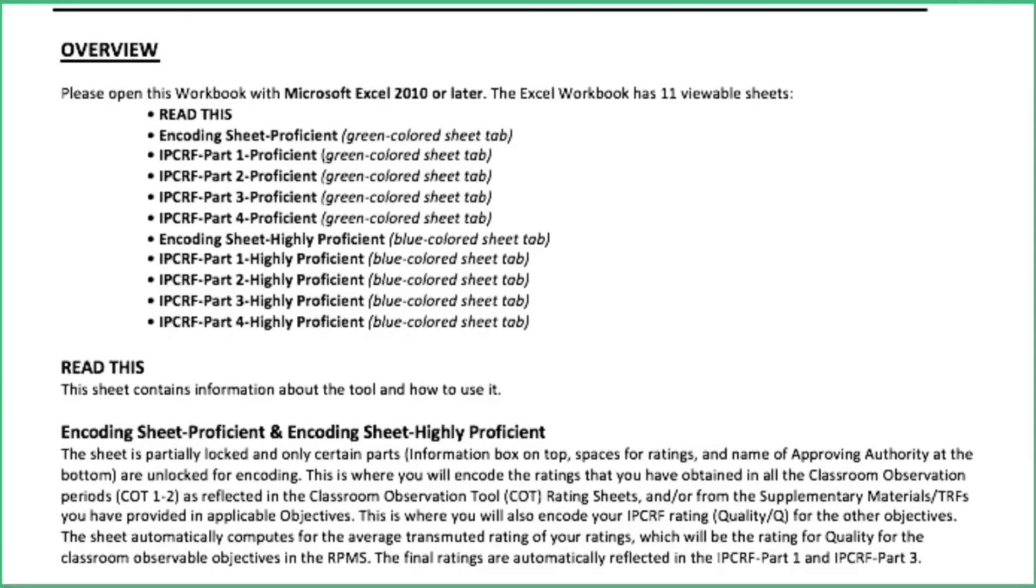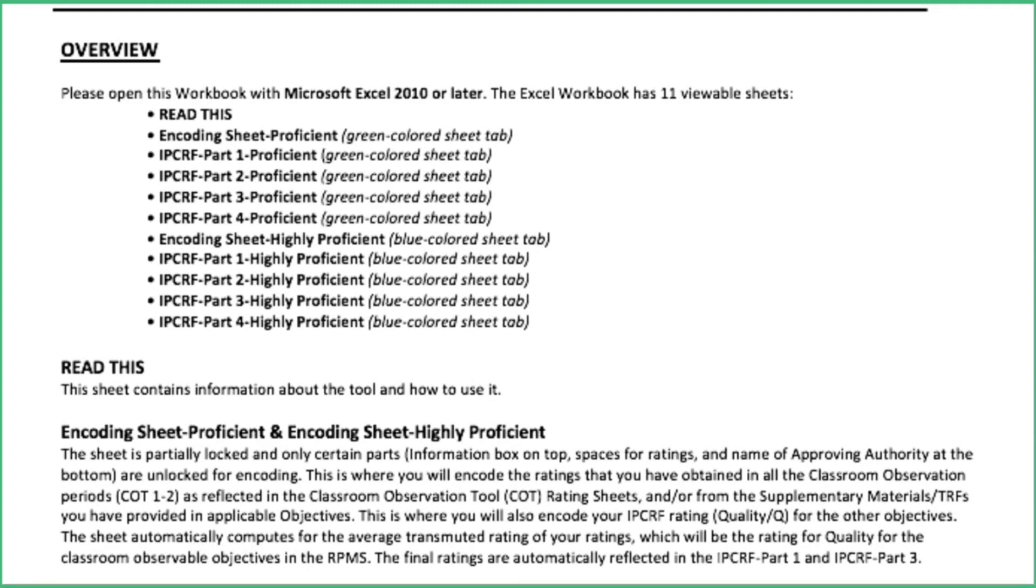Overview: Please open this workbook with Microsoft Excel 2010 or later. The Excel workbook has 11 viewable sheets. The Read This, Encoding Sheet Proficient that is the green colored sheet tab, that is IPCRF 1, 2, 3, and 4 for the proficient.